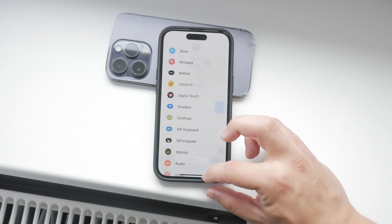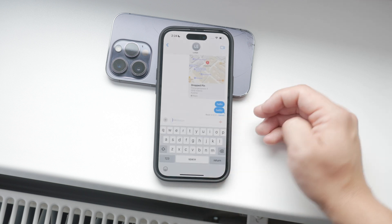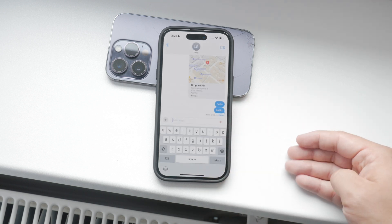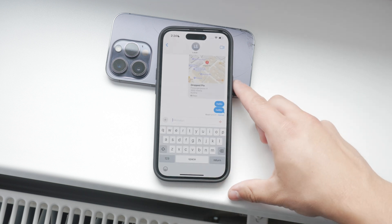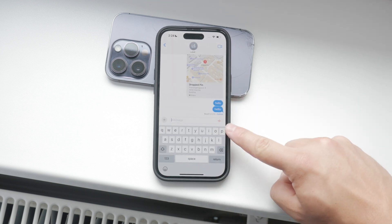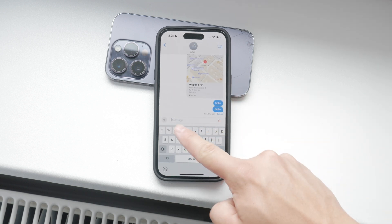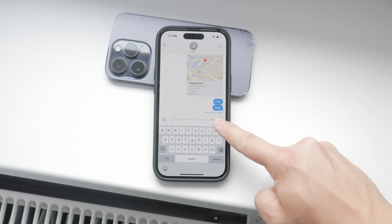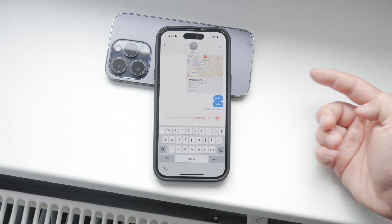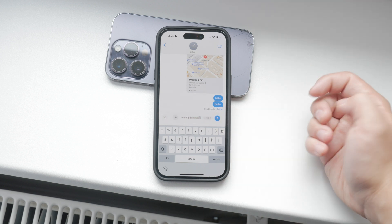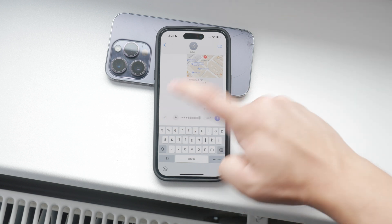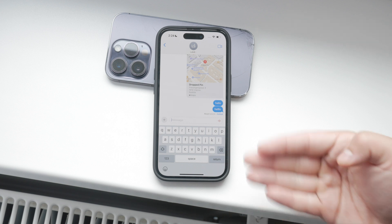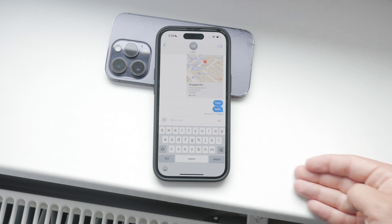Another thing to consider is the placement of the audio message icon. It usually appears next to the text field where you type your message. However, this icon only shows up when dictation is not enabled.